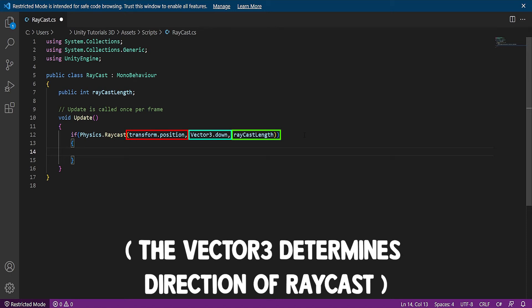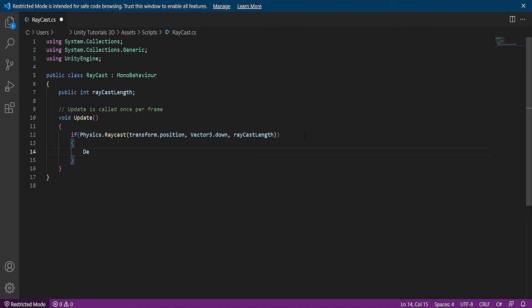You can also use vector3.up, back or forward. Now we just create a debug.log to show that everything is working.